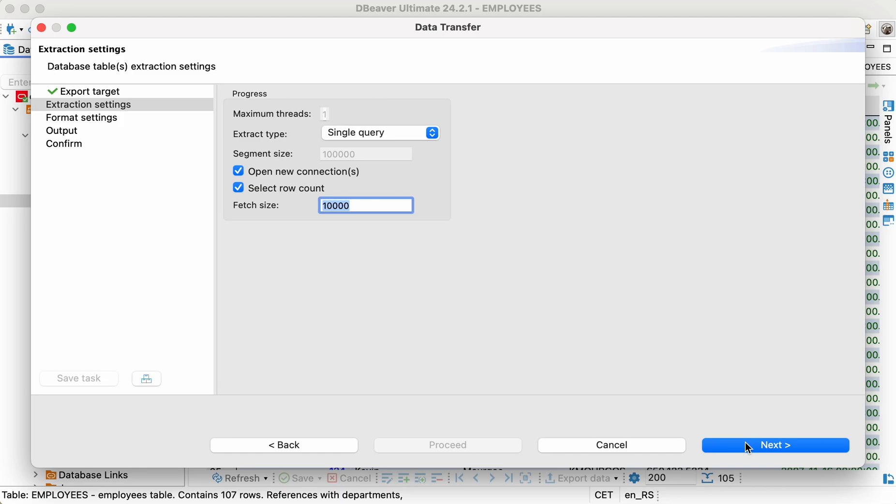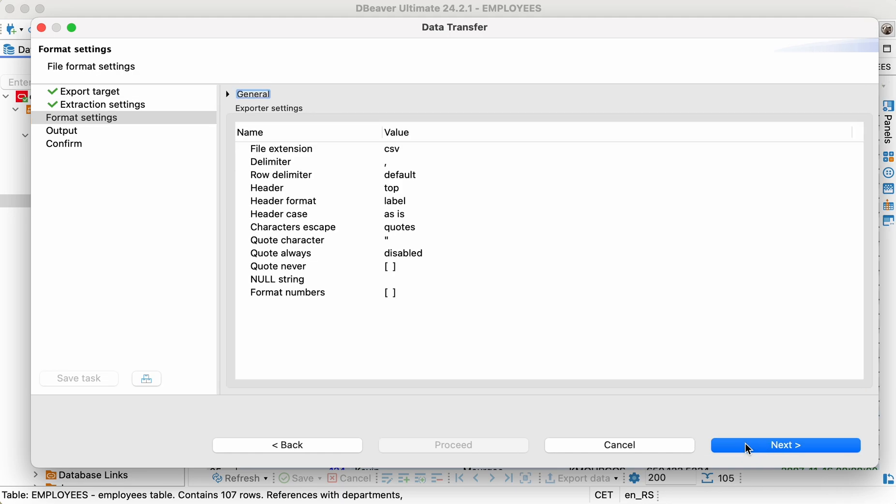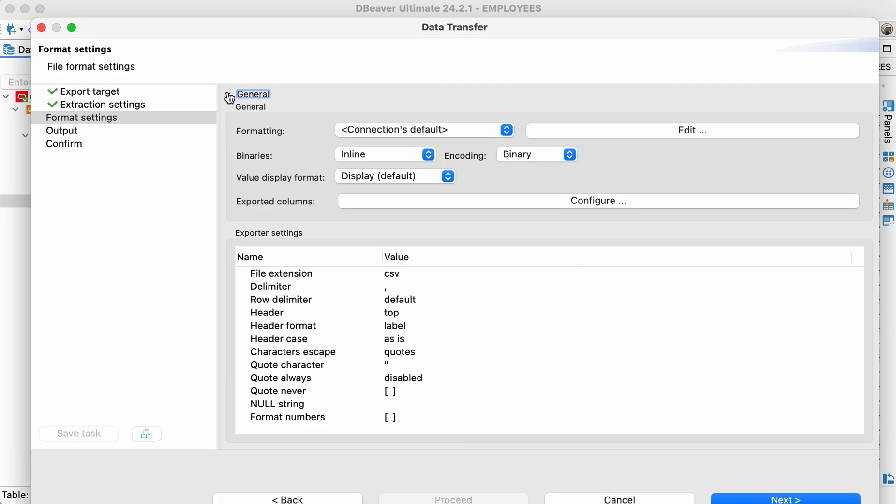In the next step, we can adjust the format settings. For example, we would like to skip a couple of unnecessary columns. Here, we can do this by clicking the Configure button.